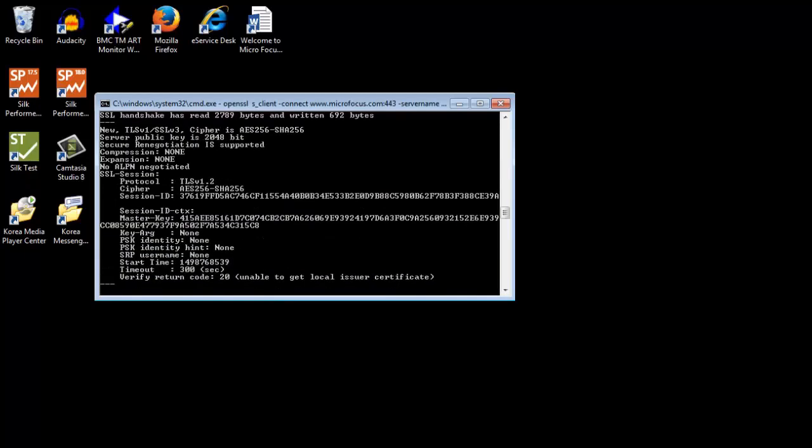SNI is not supported at the protocol level with TM-ART. Other options are to use browser-driven monitor or a self-test monitor. Thanks for watching.